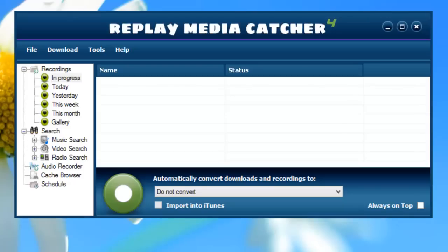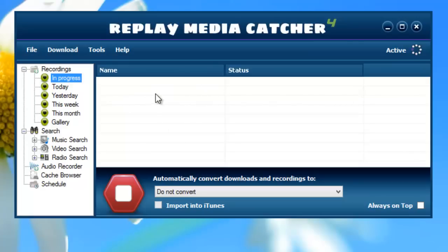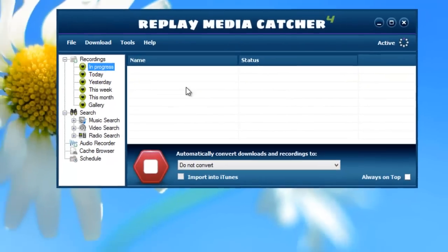Here's a quick tutorial for Replay Media Catcher 4 users to help you get up and running with Replay Media Catcher 5. Here's what you're used to: you open up Replay Media Catcher 4, you click on this big green button to start recording, you go out to the internet, you start streaming some media, and Replay Media Catcher 4 starts capturing it, and you see the progress of your downloads in this screen.